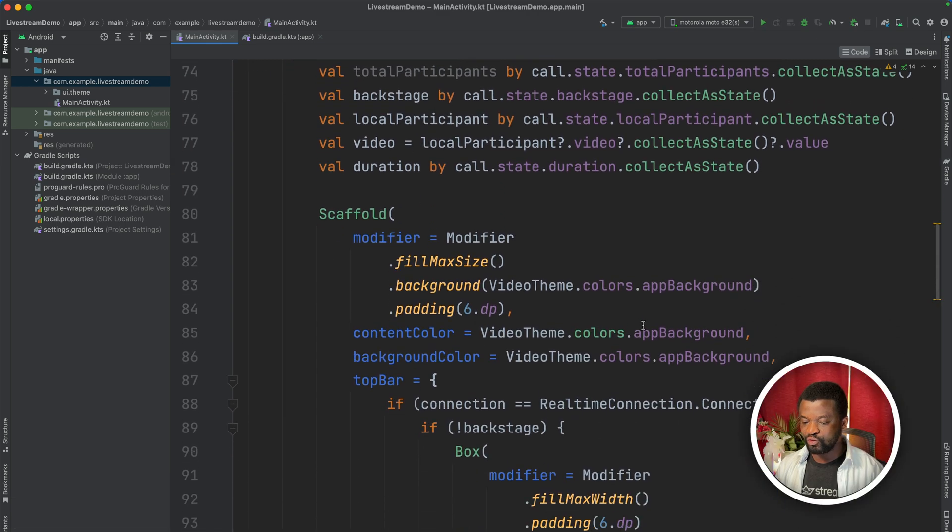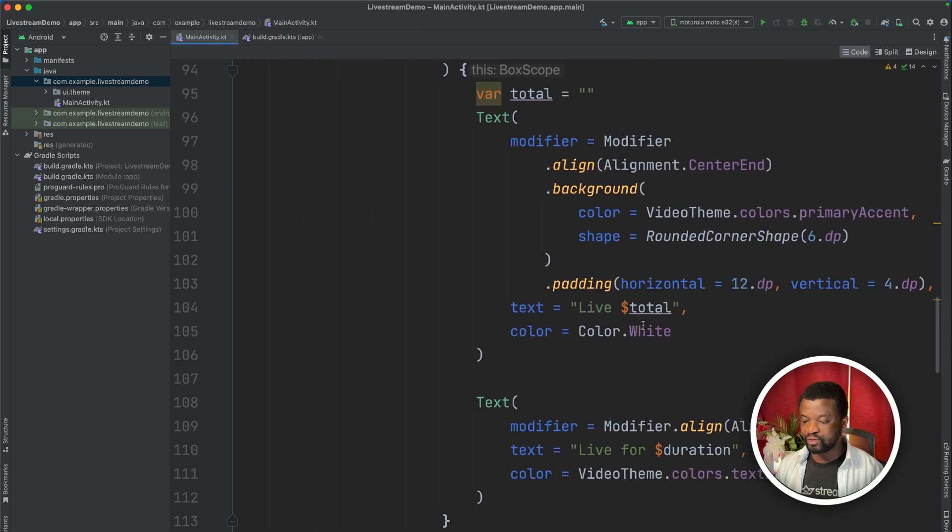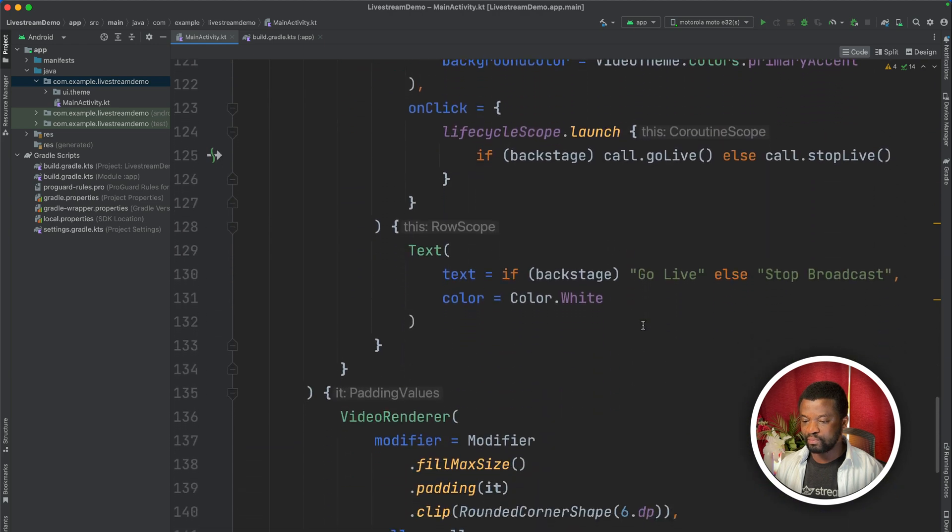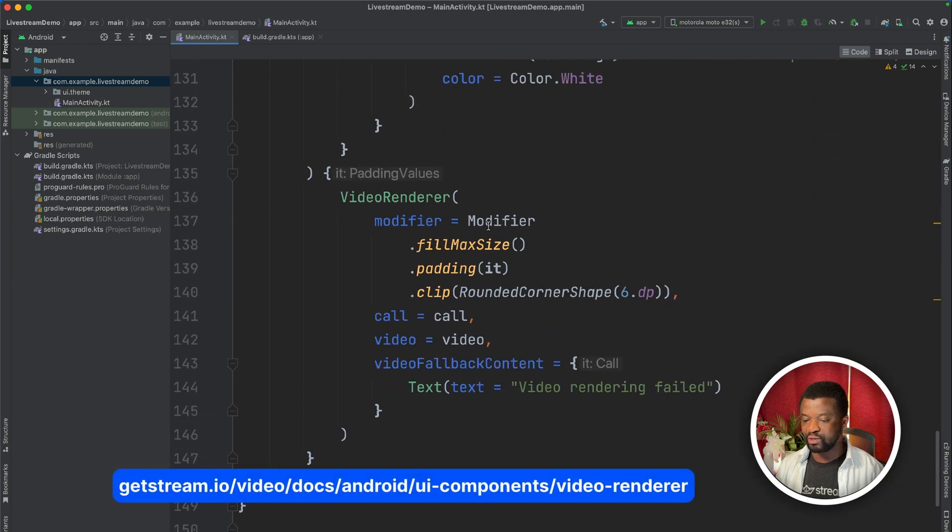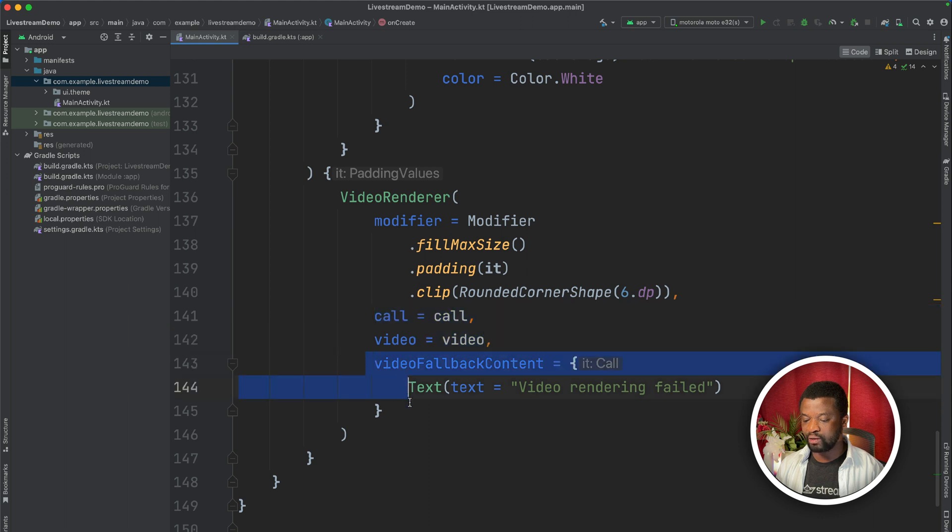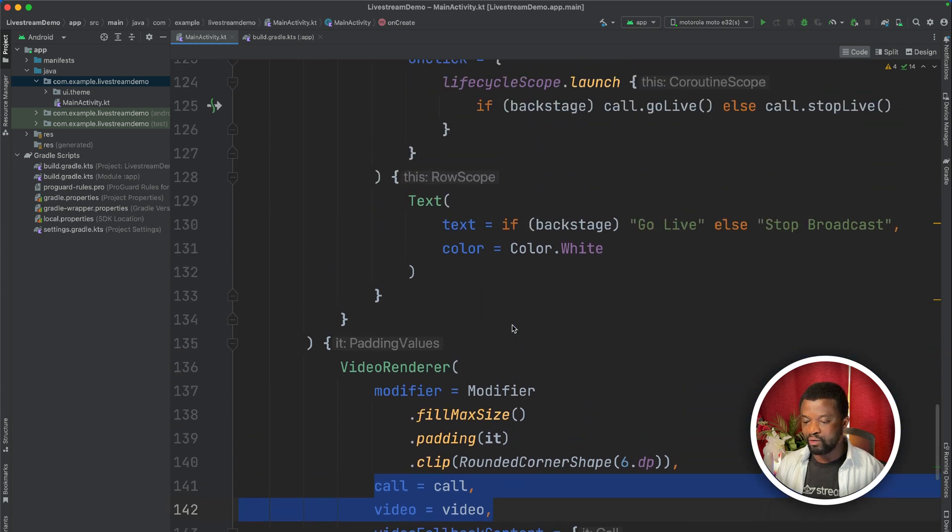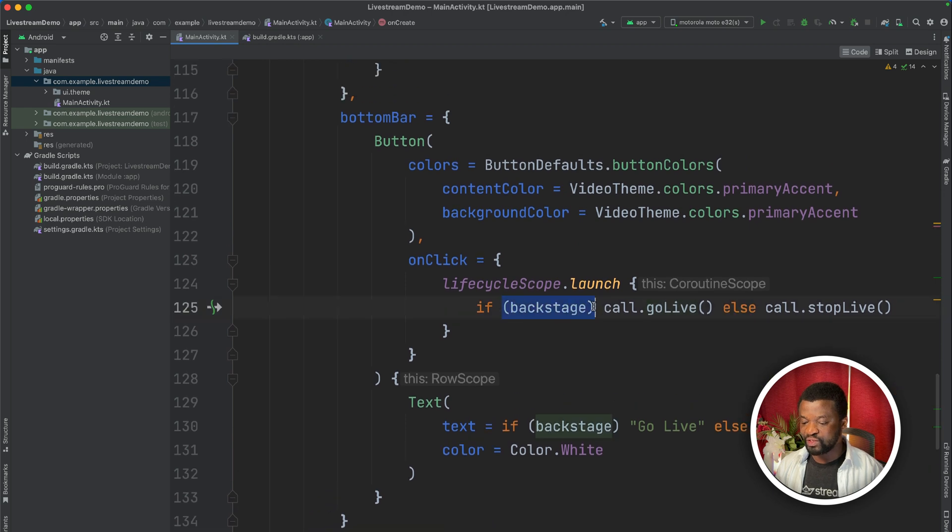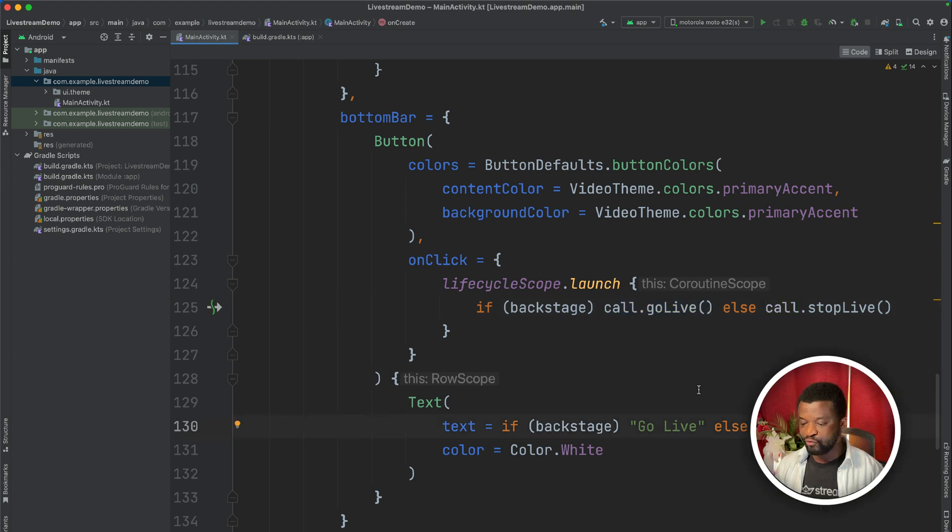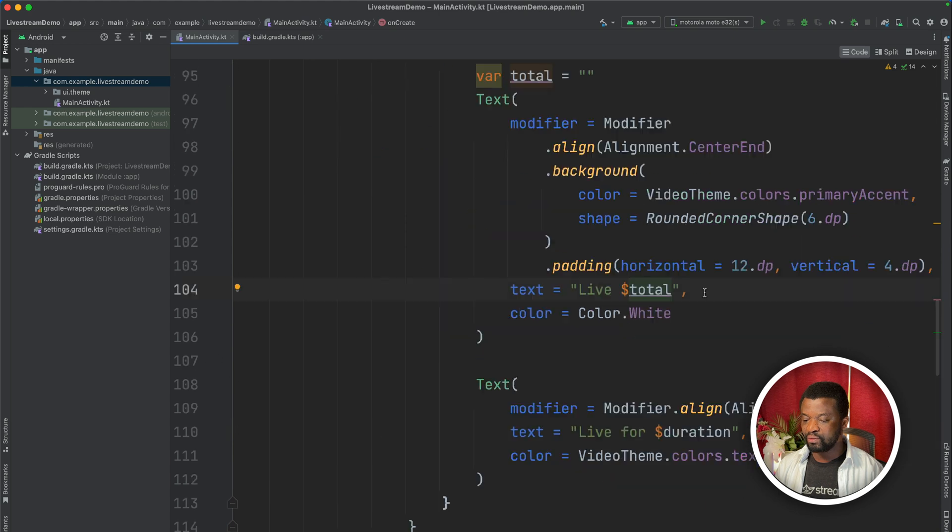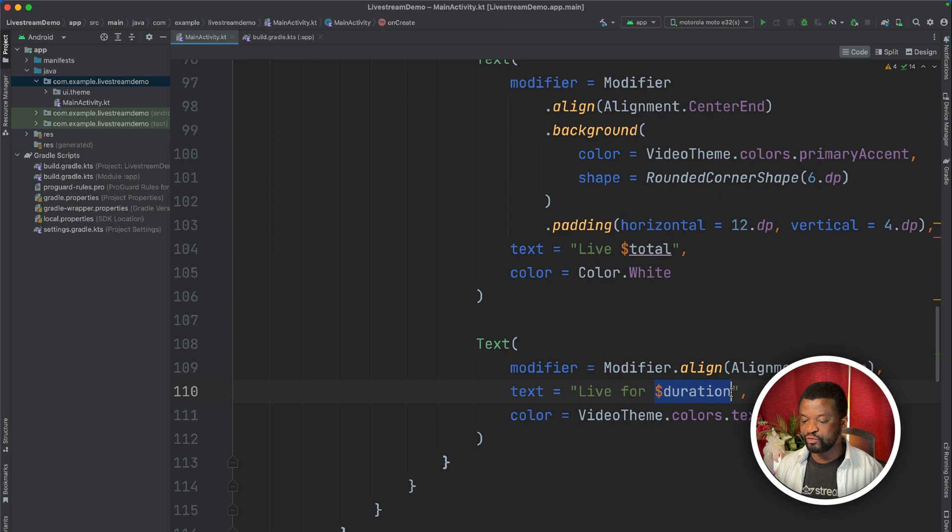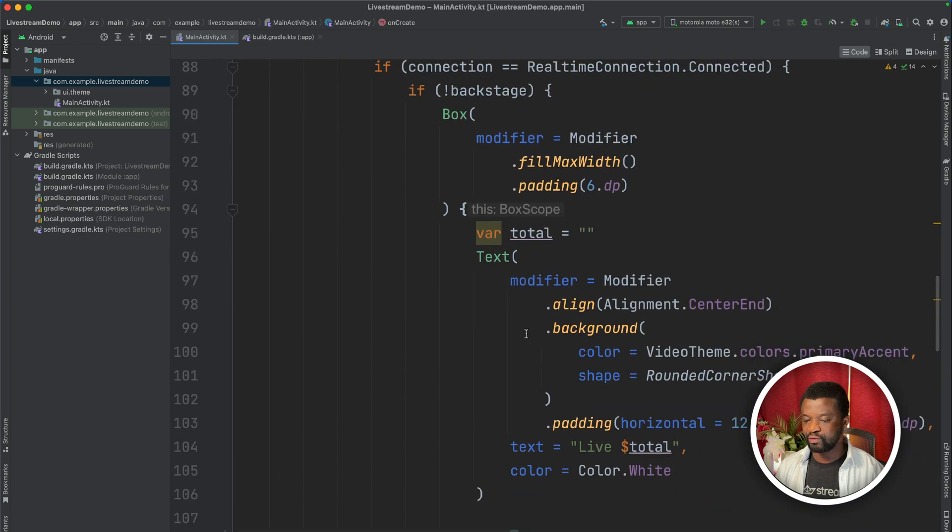Next, let's look at the UI. It consists of a standard Jetpack Compose layout system. We are also using the video renderer from the SDK. Using the video renderer, we show the host video as well as a fallback. Basically, we can use the video renderer to render the local and remote participants video. Next, when our connection is successful, we display the backstage and a button to go live. Once we are live, we display another button to stop the live stream. When the live stream starts, we also display the total number of participants, as well as the duration of the live stream. So this is the summary of the code that renders the host video.